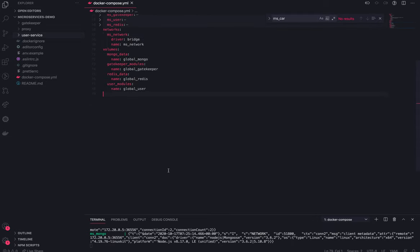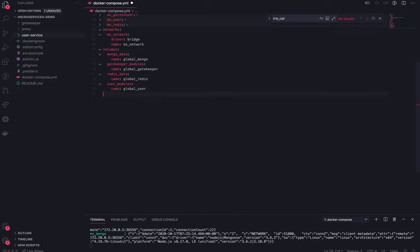Our sequence will be something like this: we will have an Nginx, and from Nginx we will divert the traffic to a microservice like user microservice. User microservice will talk to gatekeeper service to validate the token which we are getting from Firebase or Auth0, then it will return the response back to user microservice, and user microservice will return the data from MongoDB after doing some authorization logic. We have already seen the architecture, now we will orchestrate it through the Docker Compose file.